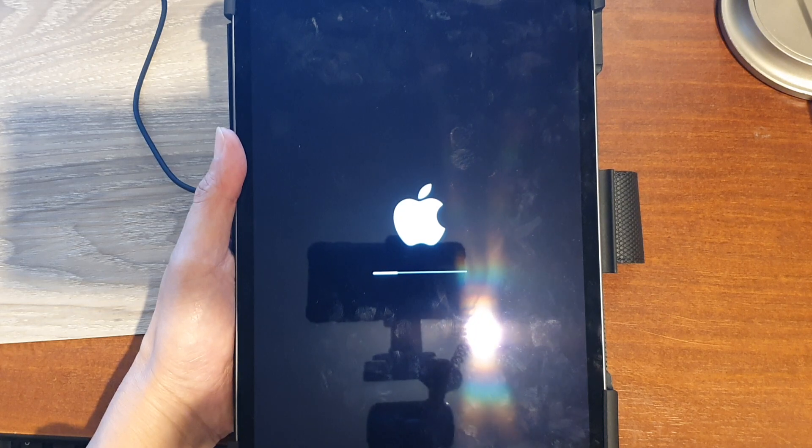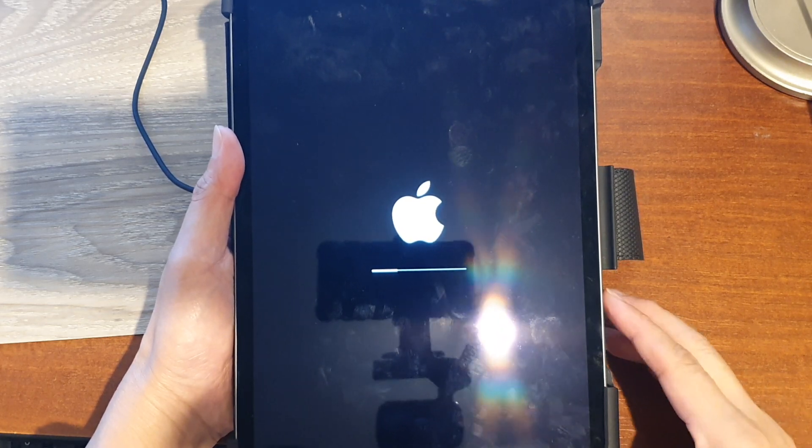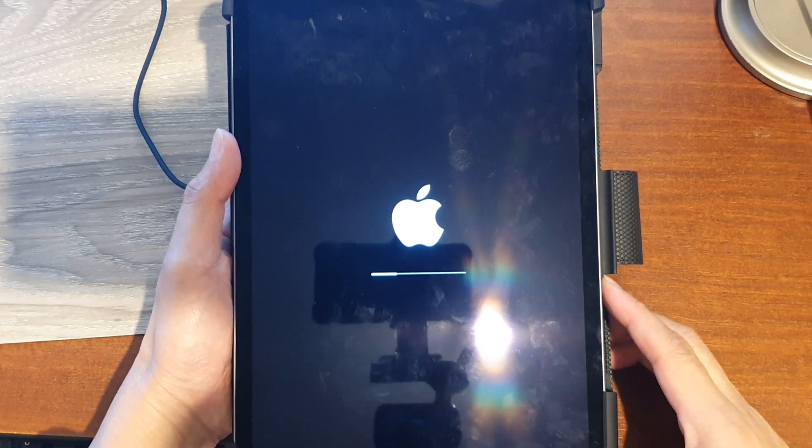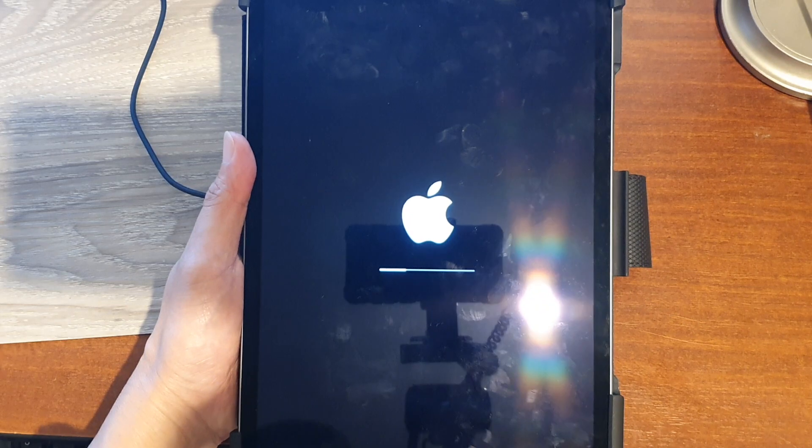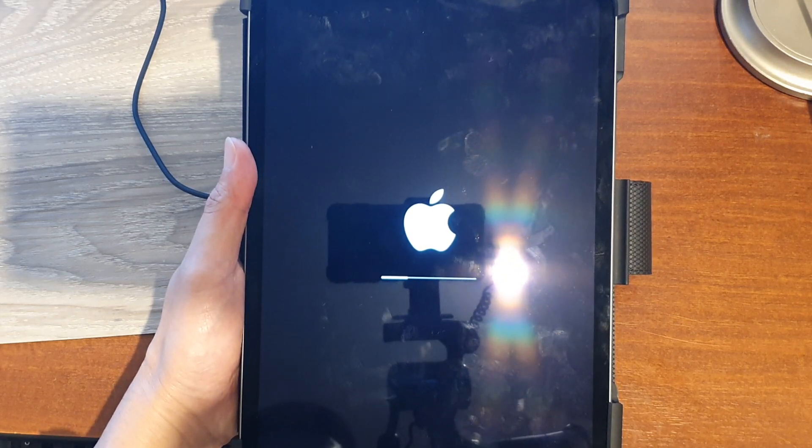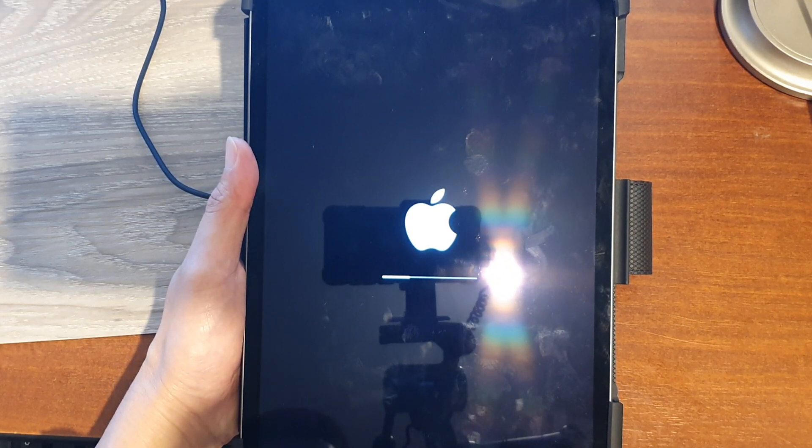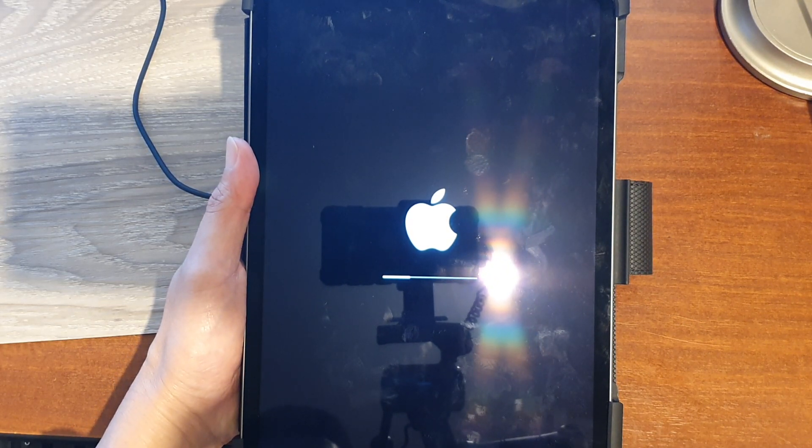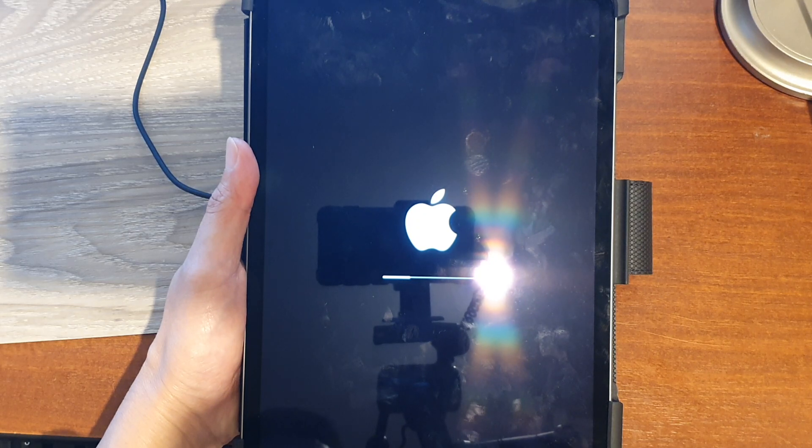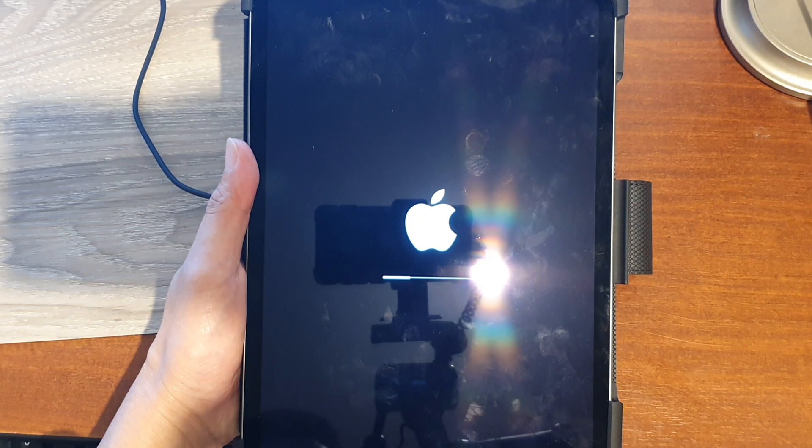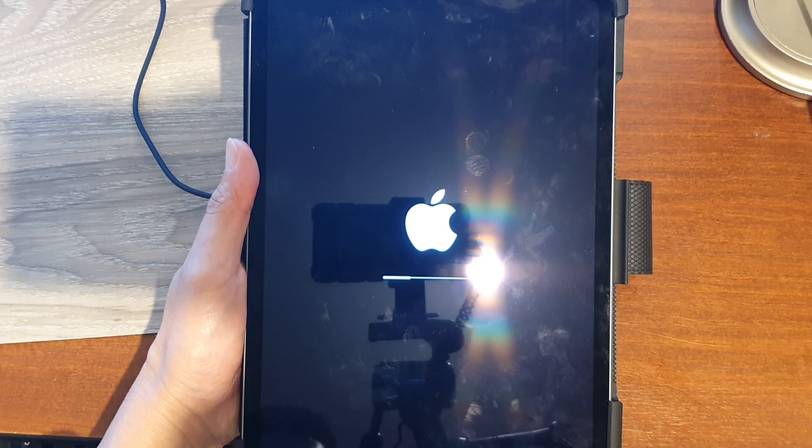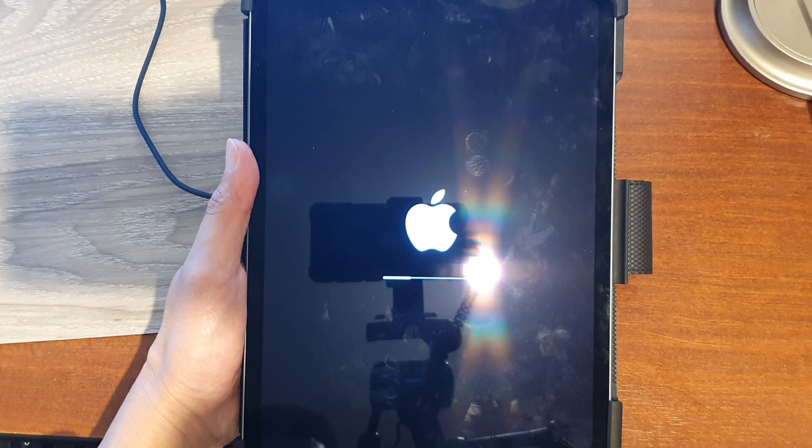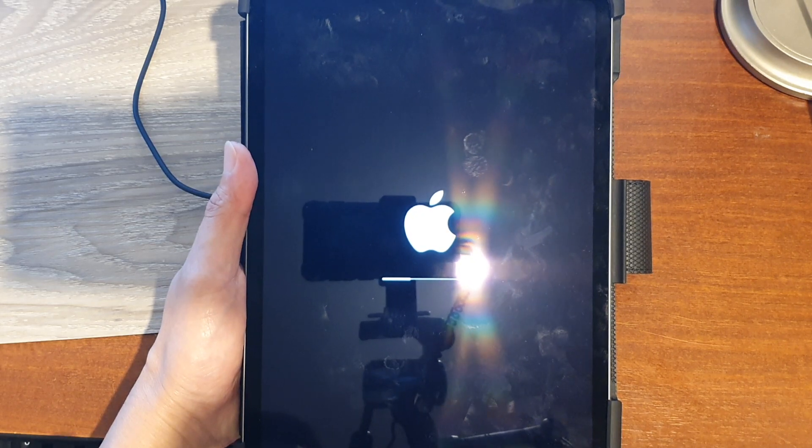...make sure that you have backed up all your data on the iPad. Backup data such as photos, pictures, music, contacts, apps, and any other documents or files that you have on your device...